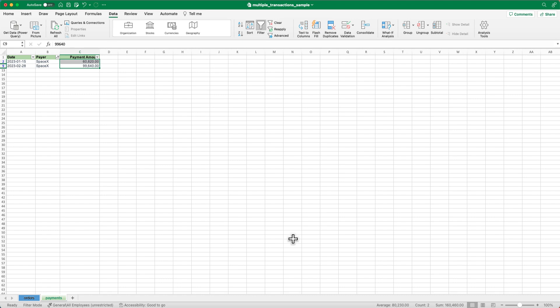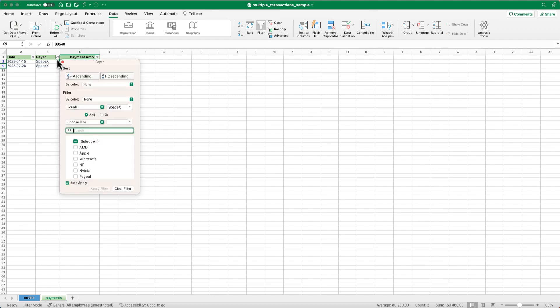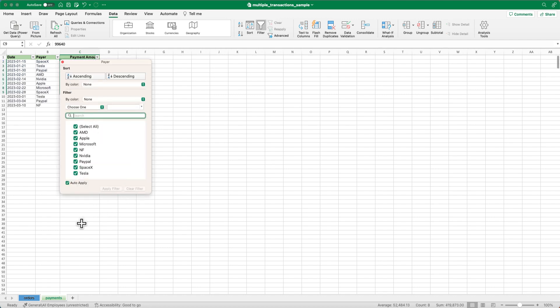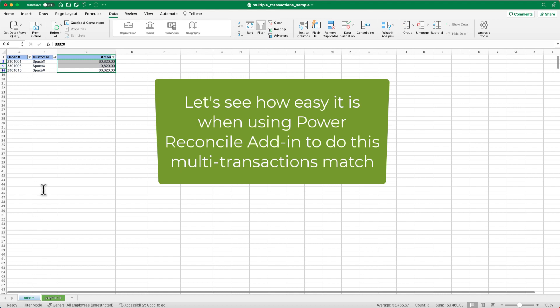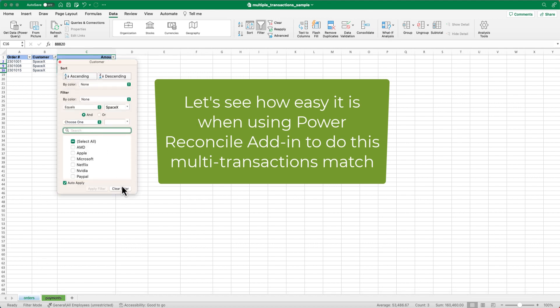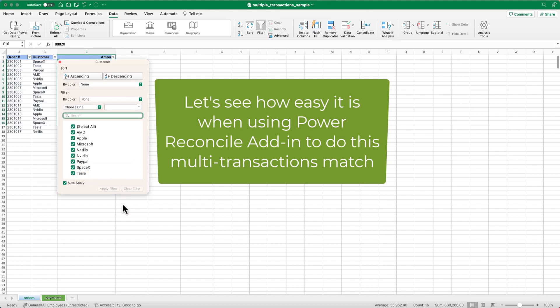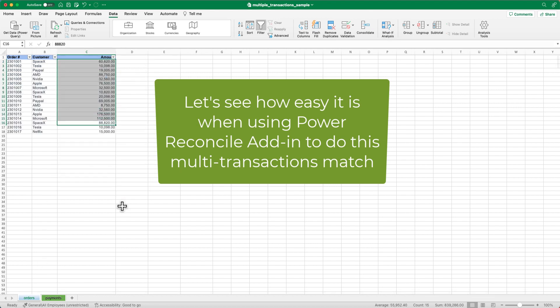However, repeating this process for each customer can be time-consuming, tedious, and error-prone, especially if the list of customers is long. Let's see how we can simplify the reconciliation process using the Power Reconcile add-in for Microsoft Excel with three easy steps.